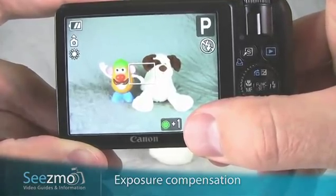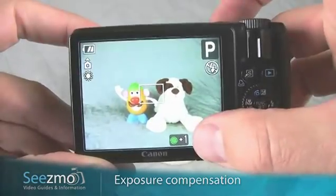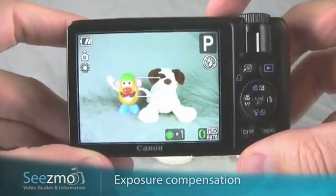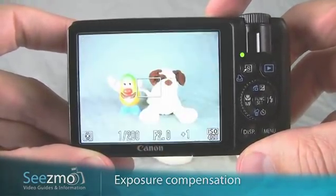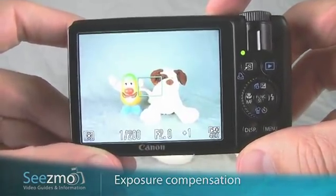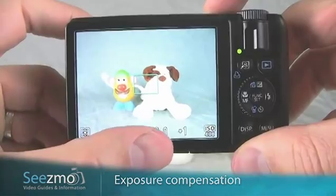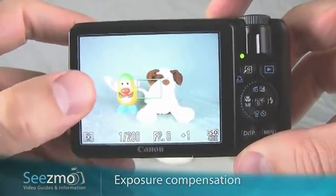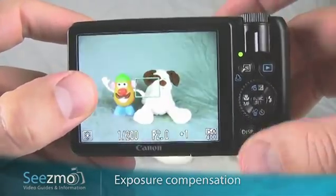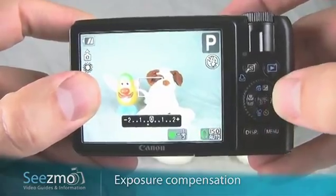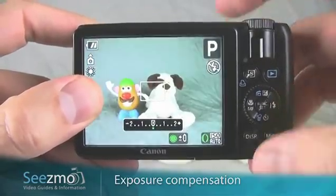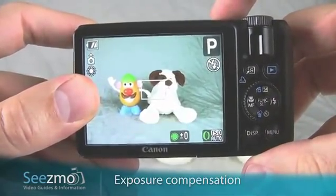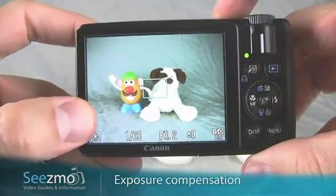You can see this effect as soon as I press the shutter button halfway. With a plus one exposure, you can see that the image is very bright. If I go back down to zero and press the shutter button halfway, you can see that the image is back to normal.